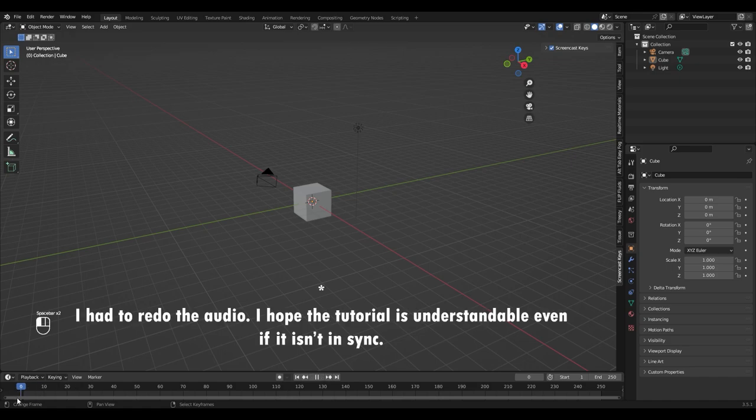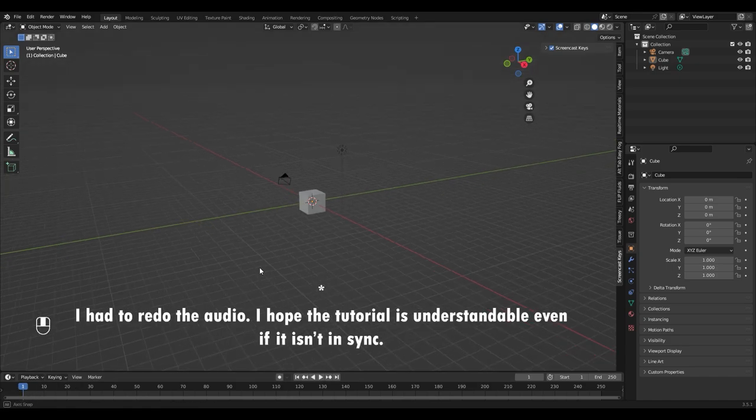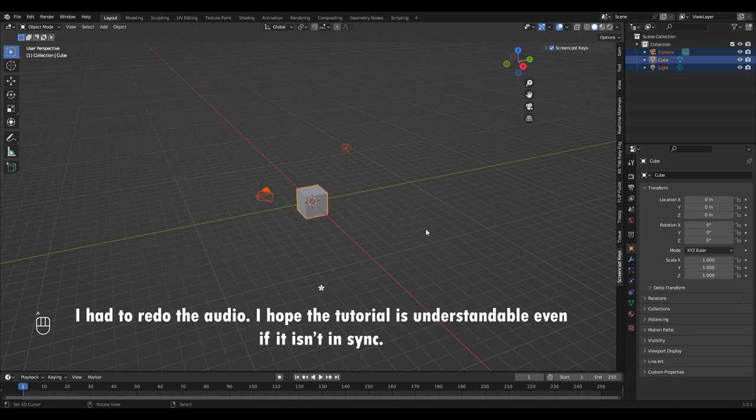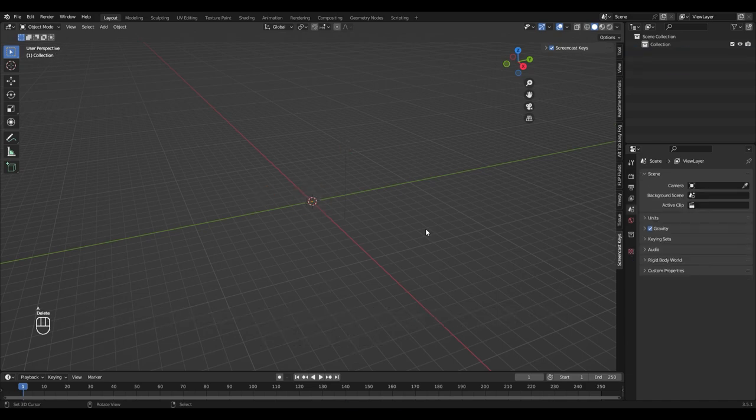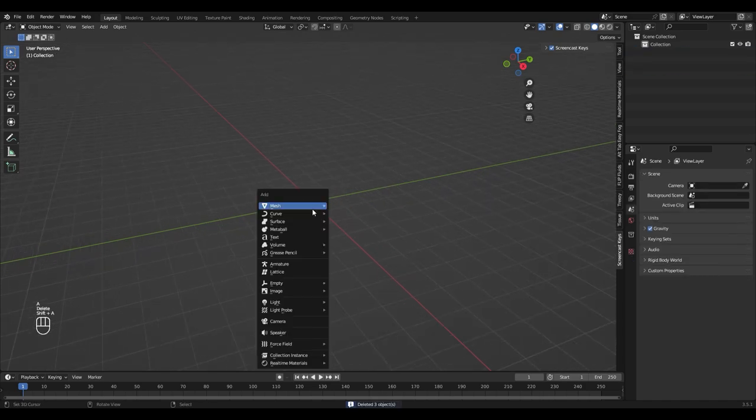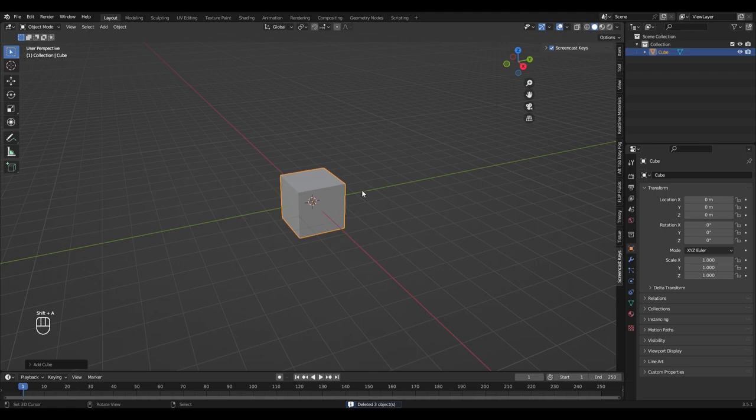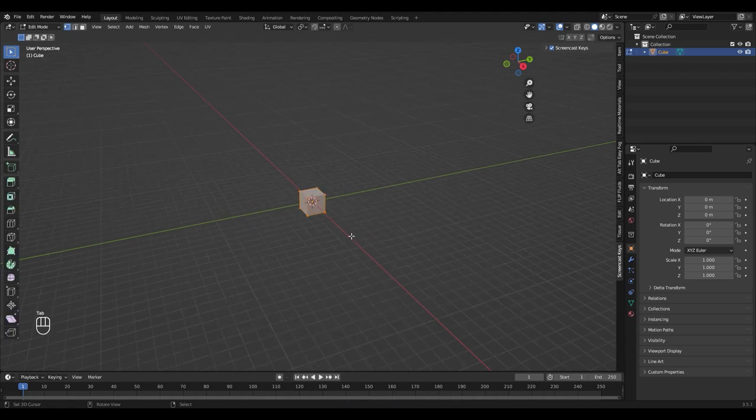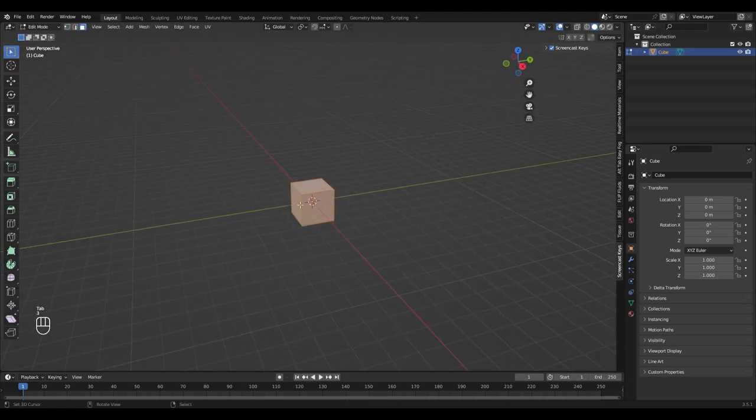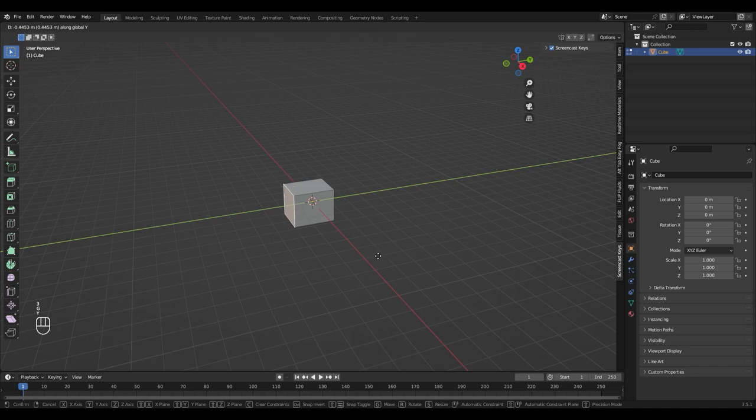You can see the keys that I press in the bottom left corner. First select everything with A and then delete it. Then add a cube with shift A, go into edit mode with tab and select this face. Move it on the y-axis with GY.